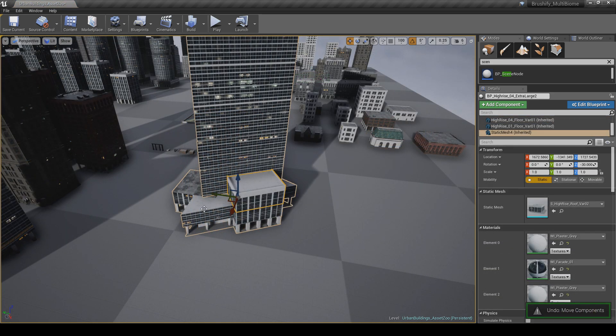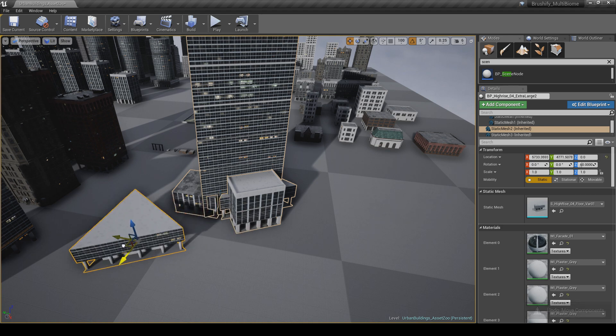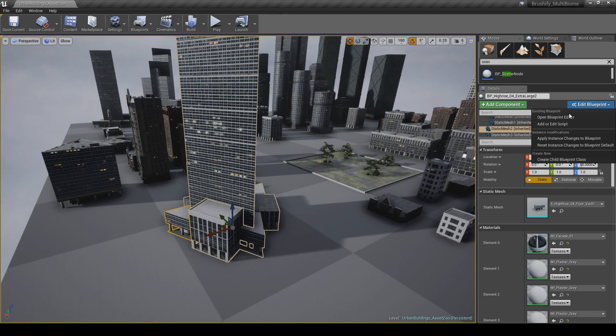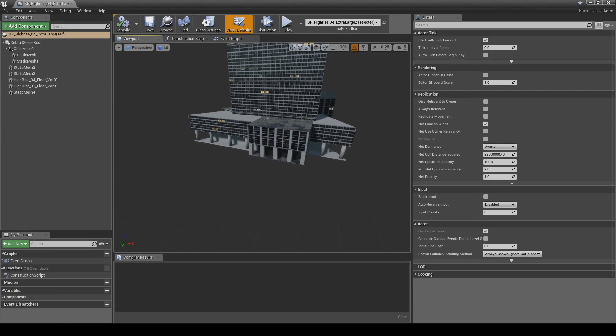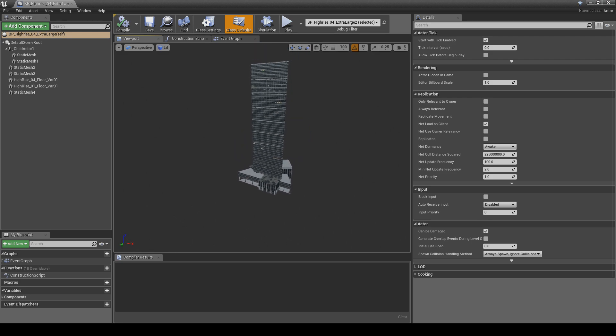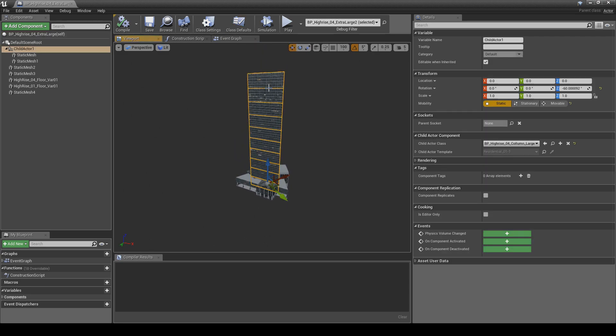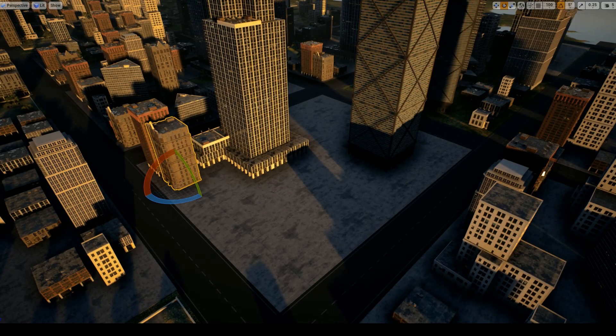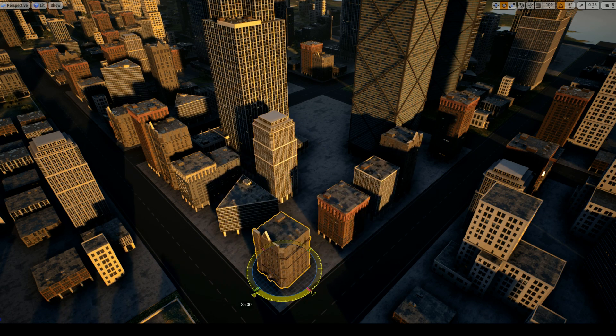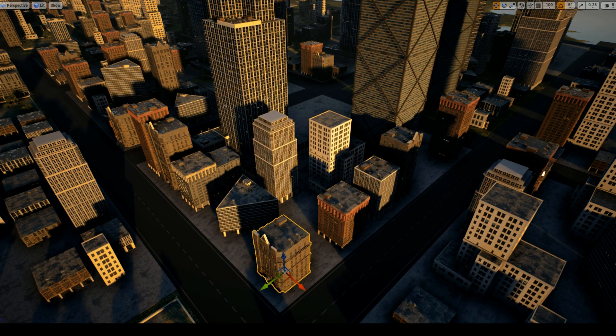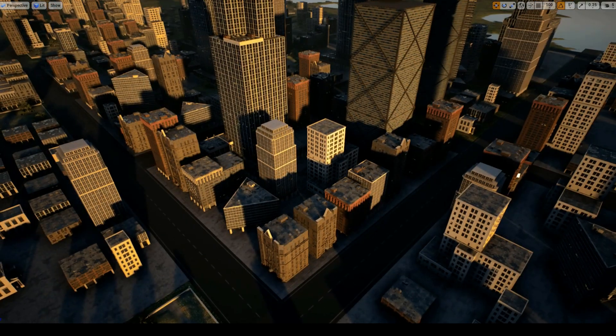You can then double click on those buildings directly in the viewport to edit them, or you can go to Edit Blueprint and open the Blueprint Editor itself in order to make changes there. If you want, you can already start building cities this way, simply by dragging and dropping buildings from the Content Browser and dragging them into your scene.